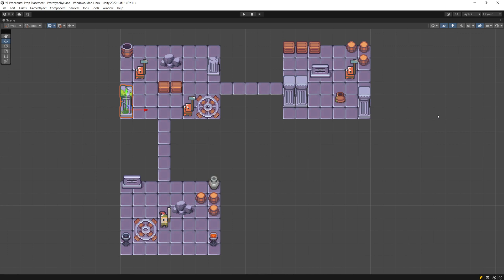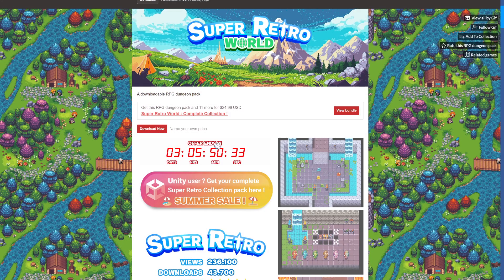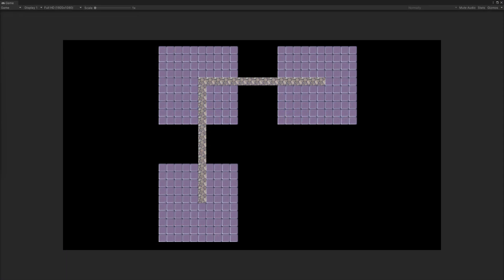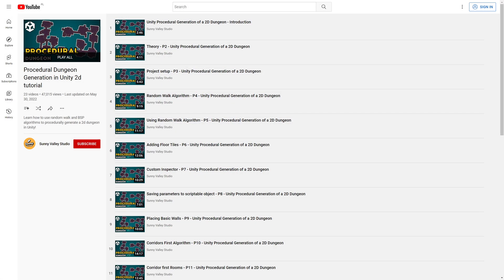That is why it is very important to first create by hand whatever you want to generate procedurally. By the way, for this tutorial I will be using part of the Super Retro World asset pack from itch.io — you can get it by following the link in the description. Now to create our system for procedural generation we want to create it in layers. The first layer in my system is to generate the layout of the dungeon — a simple system to create square rooms and a path between those. To create something more elaborate, check out my 2D procedural generation series.